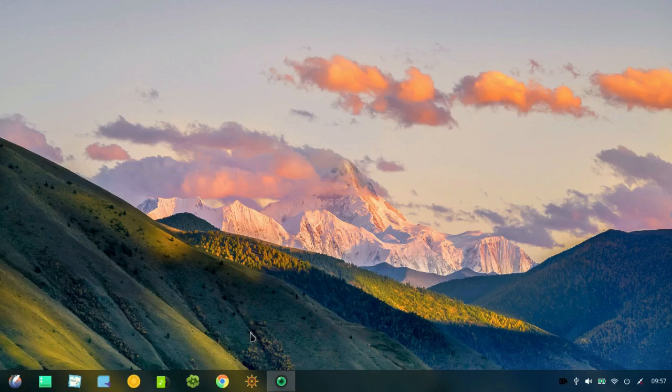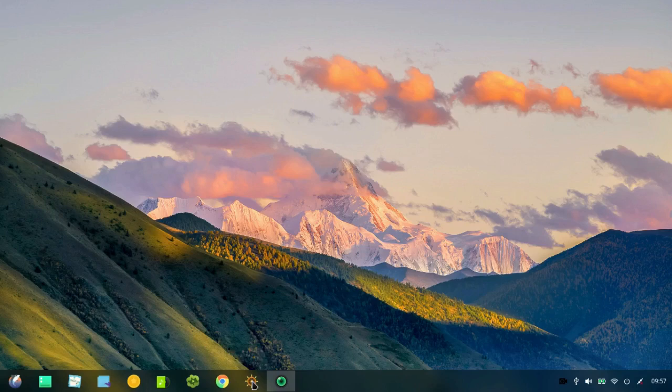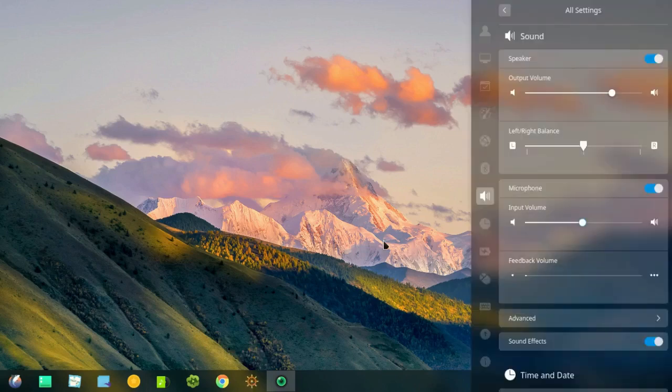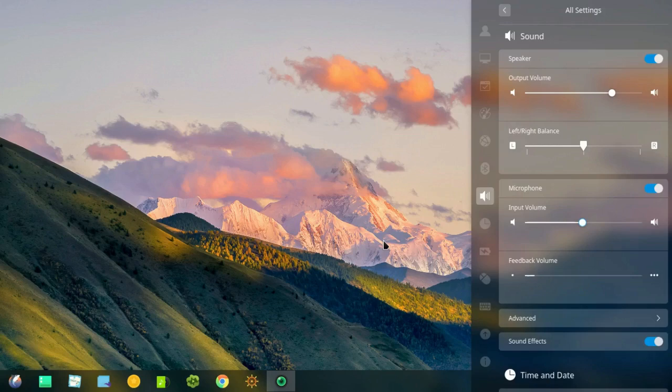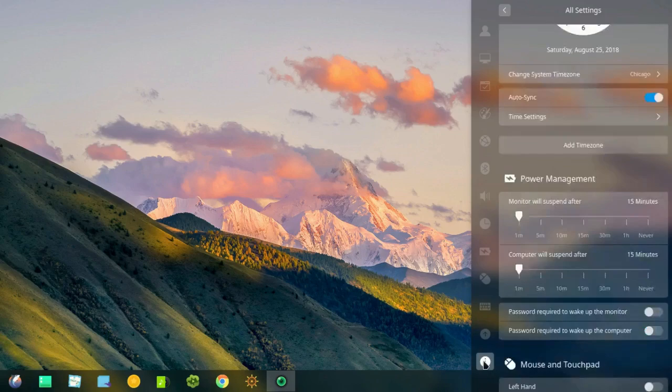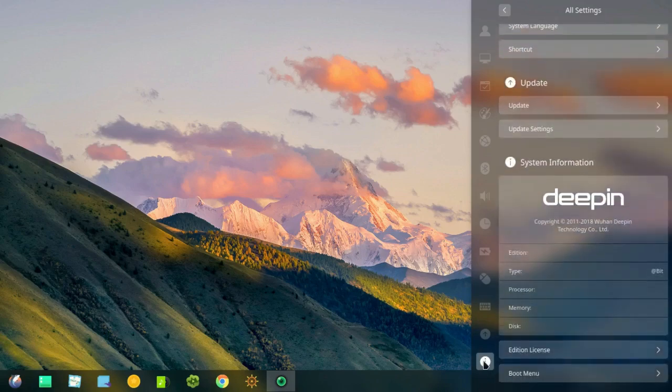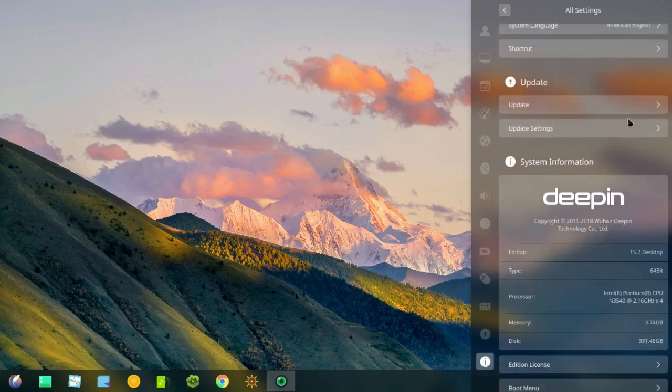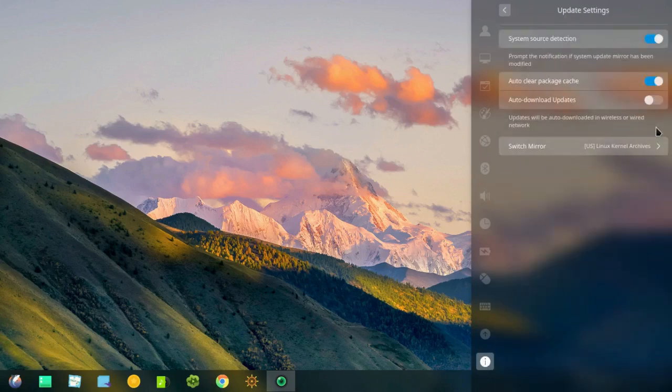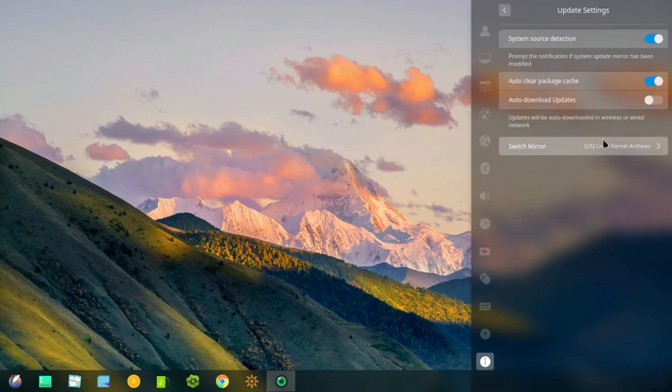But the first thing I direct your attention to is the control center. That's this symbol. You'll notice that it opens to what you were using previously and I was using sound. But I want to go down to system first and update settings.